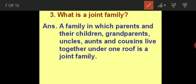The next one is joint family. A family in which parents and their children, grandparents, uncles, aunts, and cousins live together under one roof is called a joint family. So to compare: if only mother, father, and one or two children, it is a small family. If mother, father, two or three or four children and grandparents are living together, it is a large family. But if along with grandparents, mother, father, brother, sister, there are also uncles, aunts, and their children — your cousins — all living together under a single roof, that is called a joint family. In a joint family, the number of family members is more compared to even a large family.